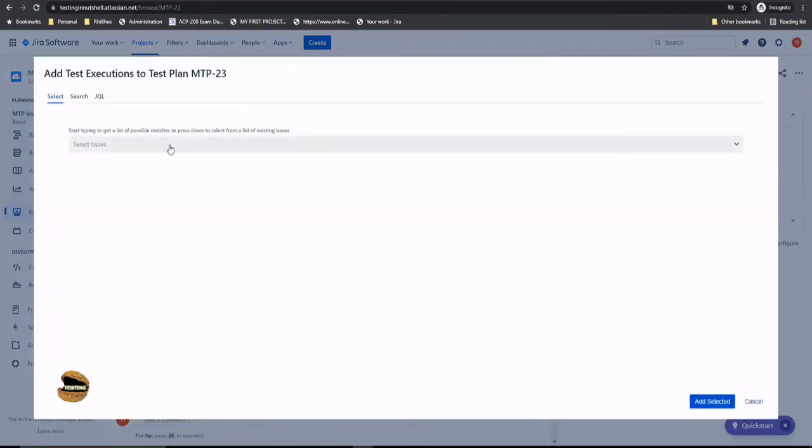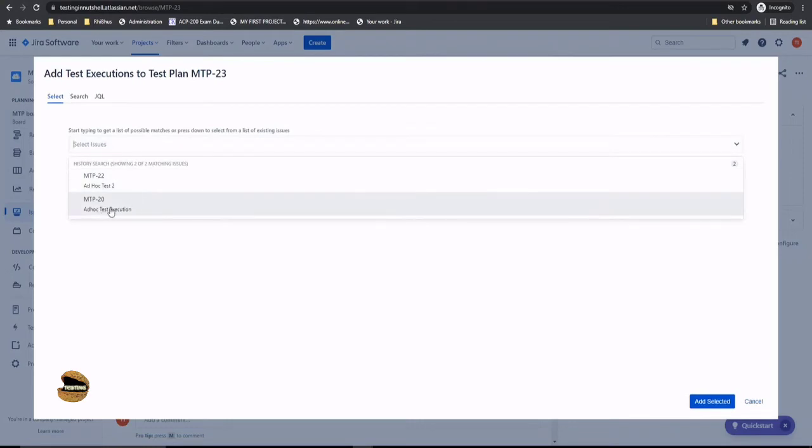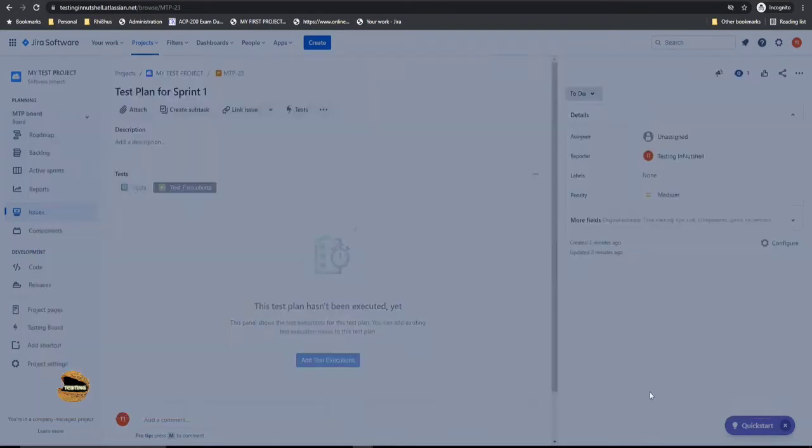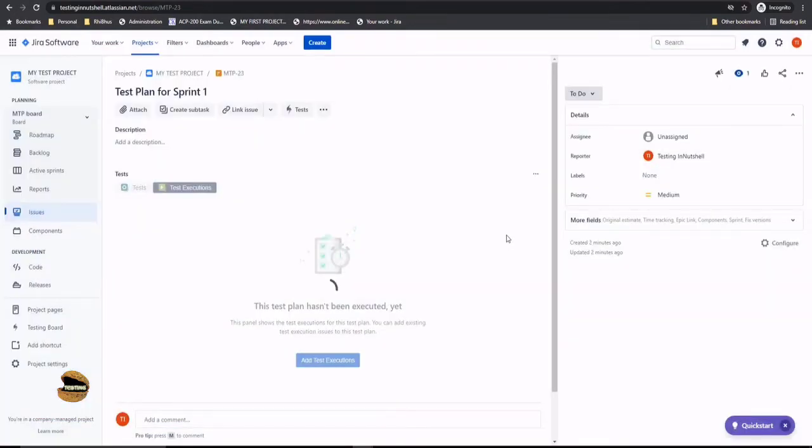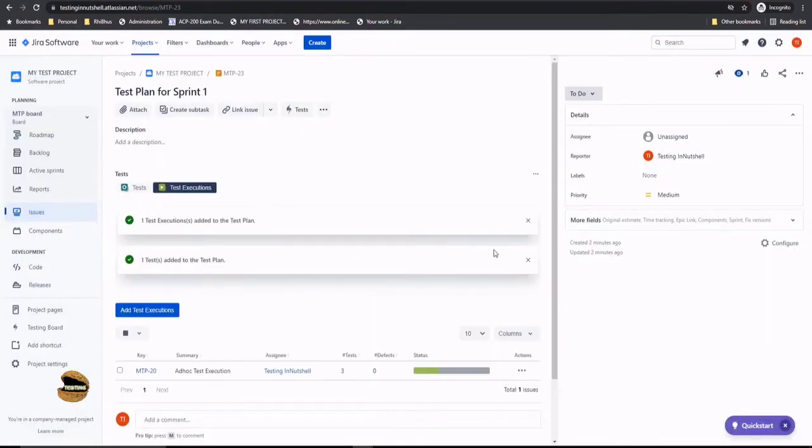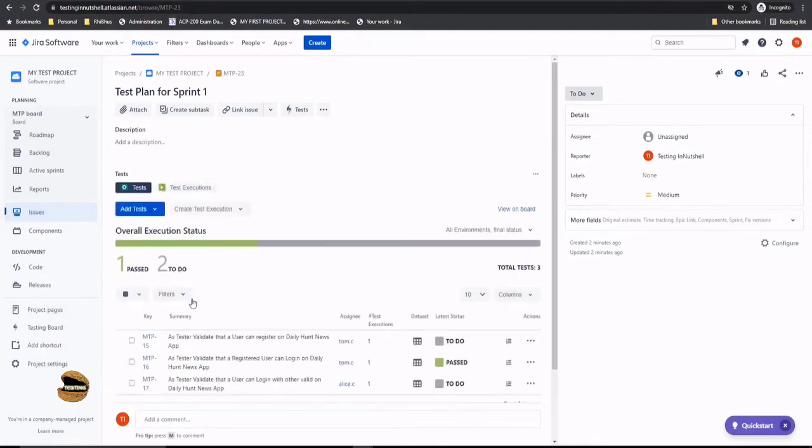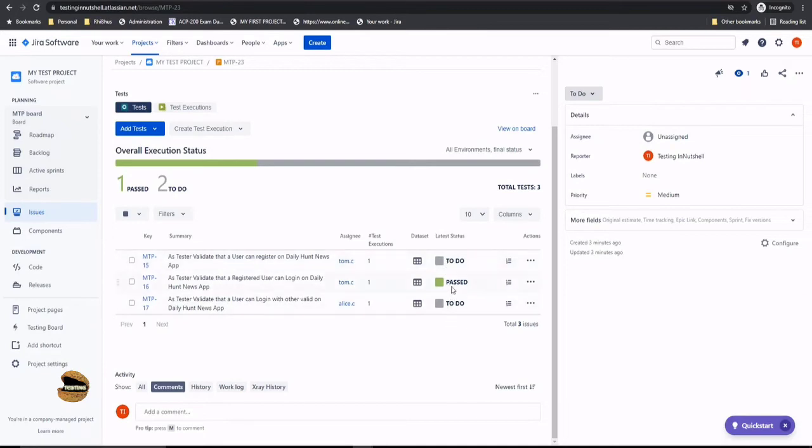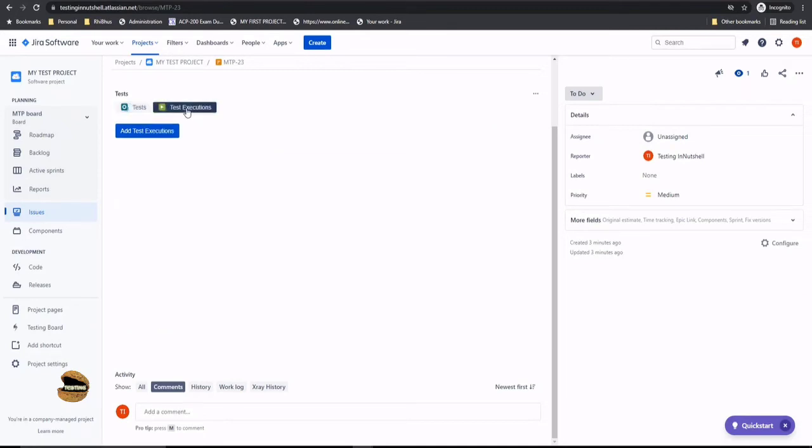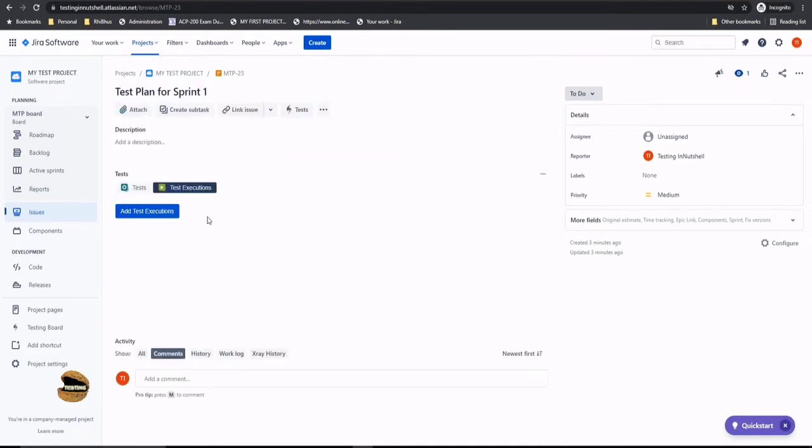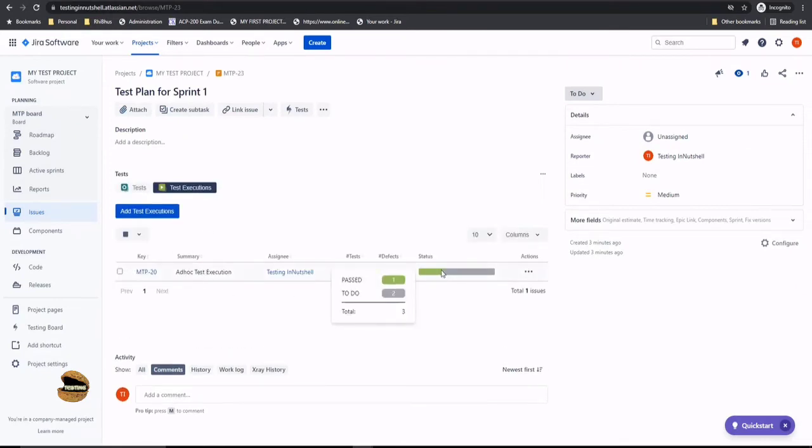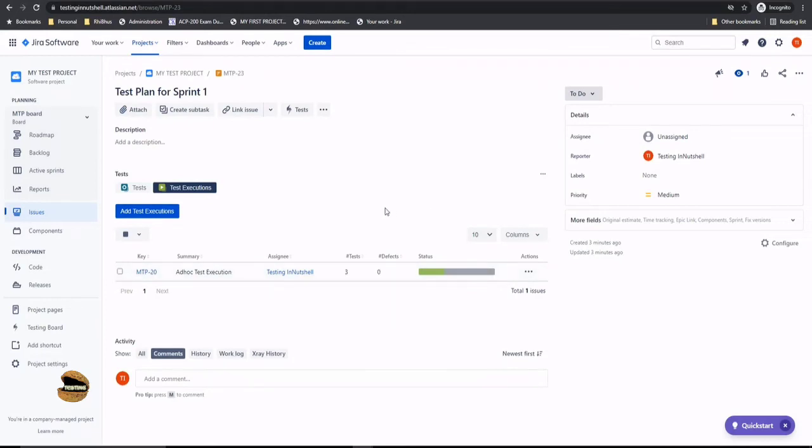And here again, I would be having two test executions. So let's say MP20 is what we executed as a part of the sprint 1 and I'm done. So now if I jump into the test, I'd see the test here where it says okay, there are three tests which you did as a part of it, three items out of which two are to do and one is pass. And when it comes to the test execution, I can see that there's a test execution which has three tests in which again, one pass and the other two are yet to do. So it will just pull up things together.